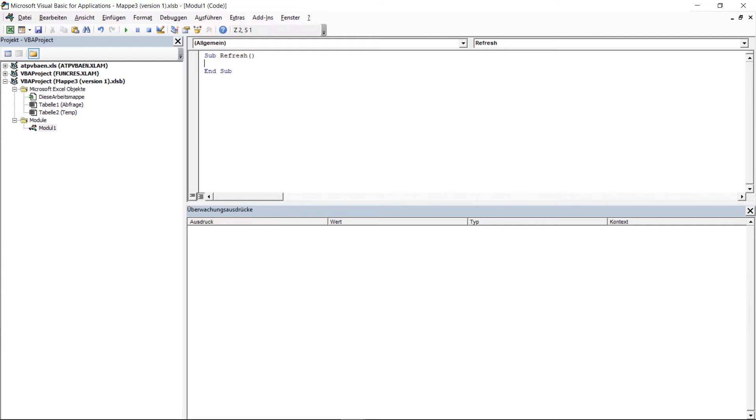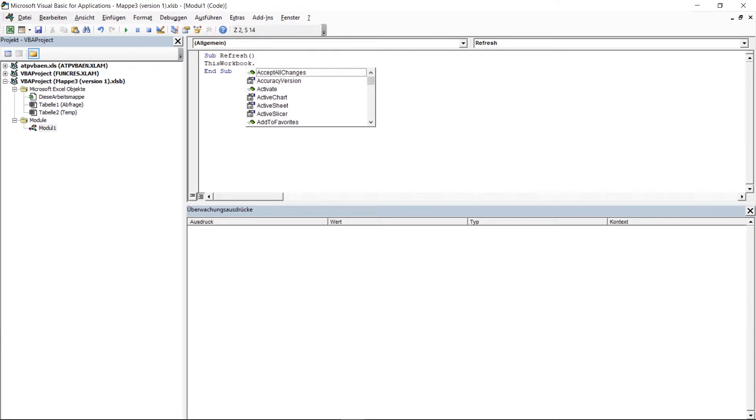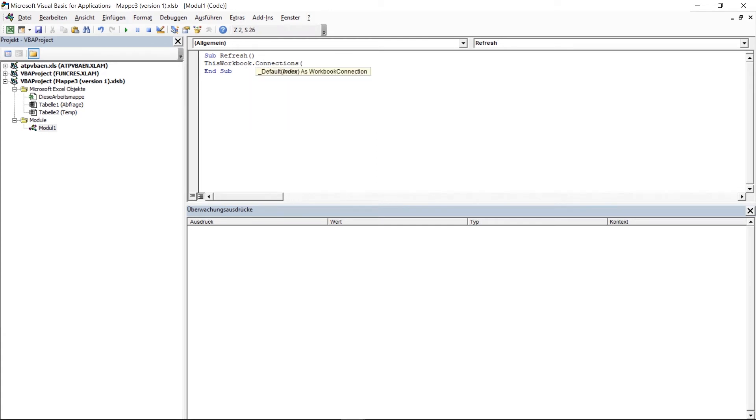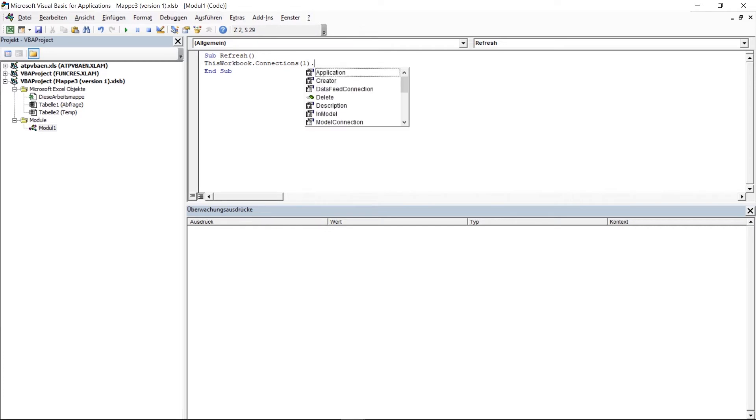This connection is in the workbook, so in this workbook. So I start with typing this workbook. It's our starting point dot. And now we have created a connection here, so we need dot connection. And in brackets we need the index of the connection. As we have only one connection it is one. It is also possible to give a name for the query and you can enter the name here, but we just have to do it with the one. Dot refresh is the next we have to do because we want to update the values.